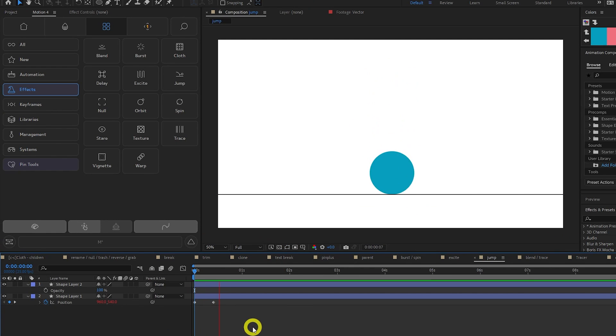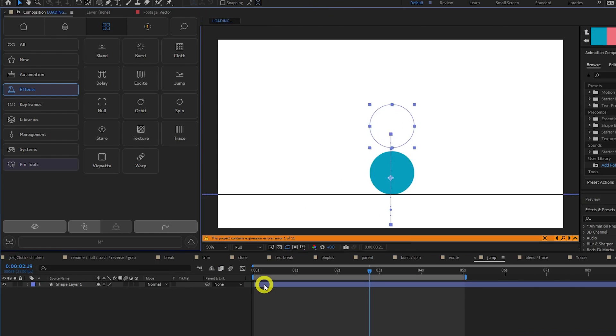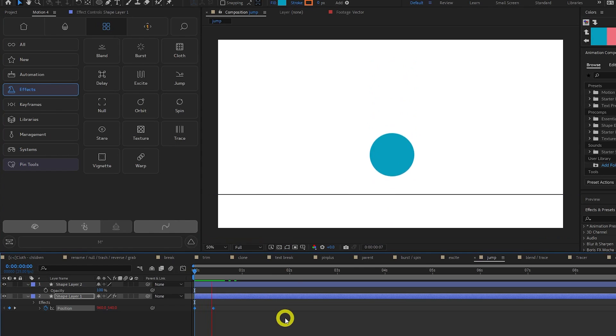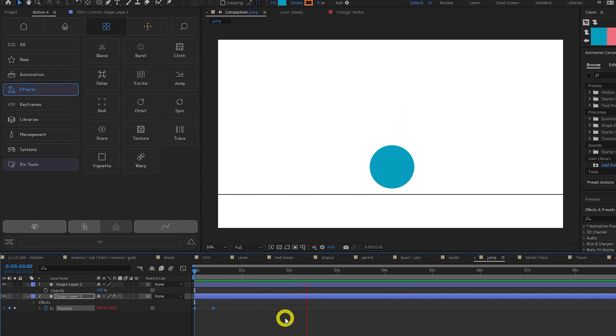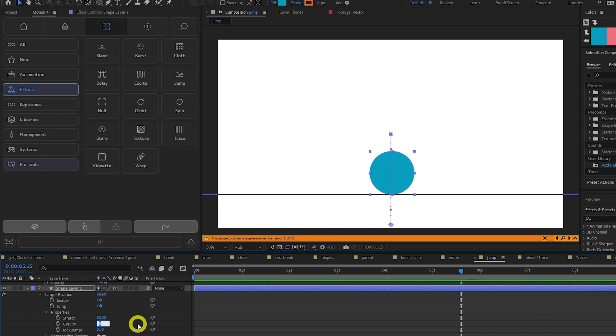Jump simulates a bouncing or jumping animation. Again, something which is time consuming to do by hand. Just highlight your keyframes and click Jump. Under the effects panel, you can tweak the gravity, max jumps and more.